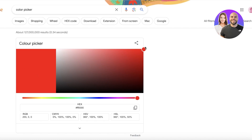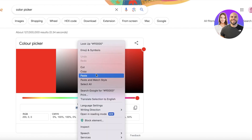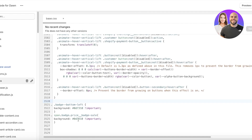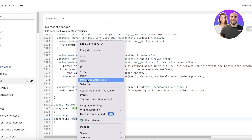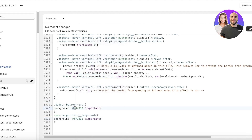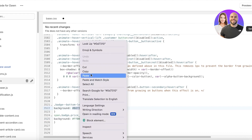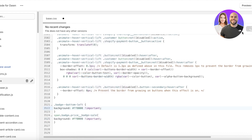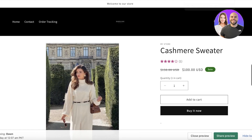Let's say I want a bright red — the color picker will give me a hex code. Copy that hex code and select the existing hex code in the CSS, then paste it over. Make sure to paste it in both hex code sections. Once you've done that, click Save and your sale badge will be changed.